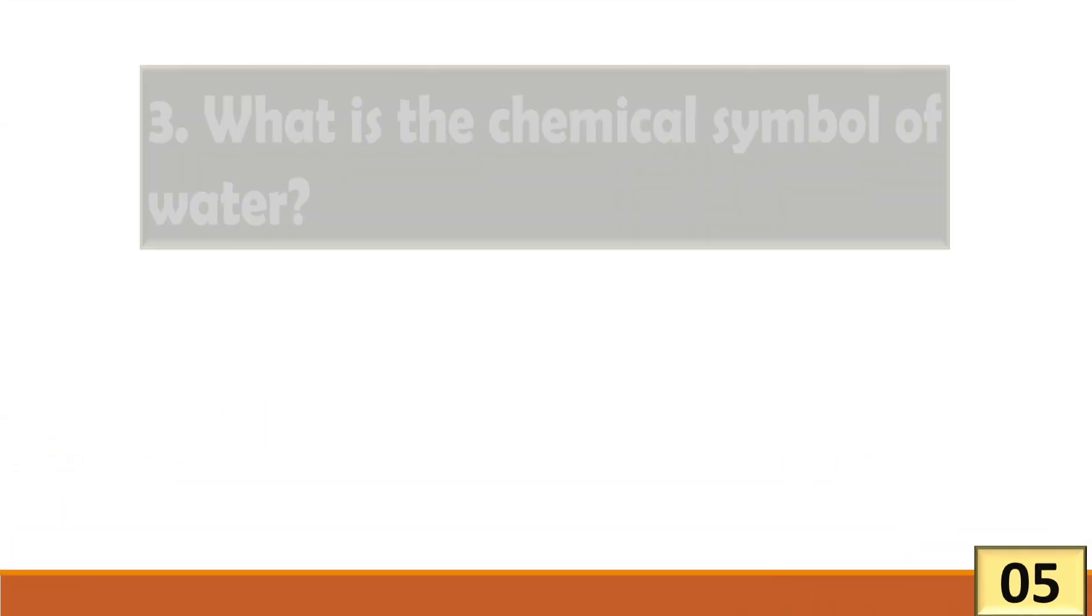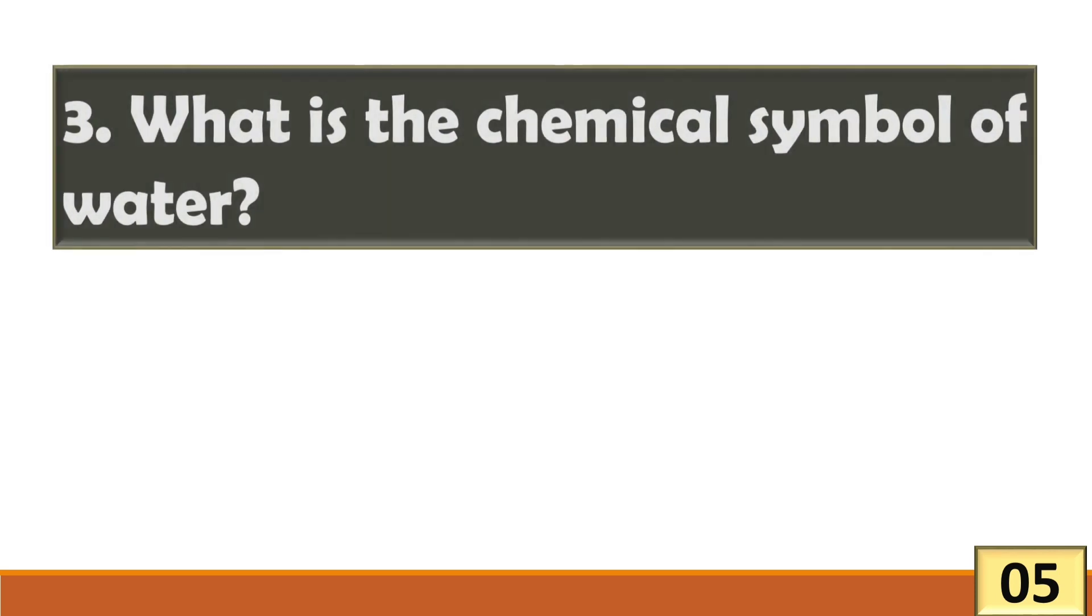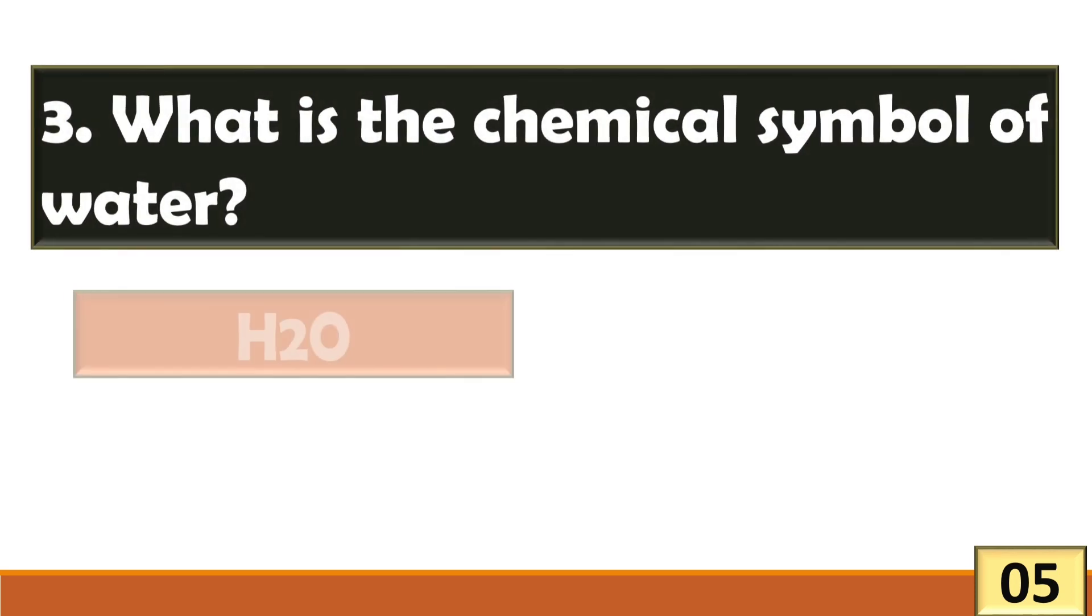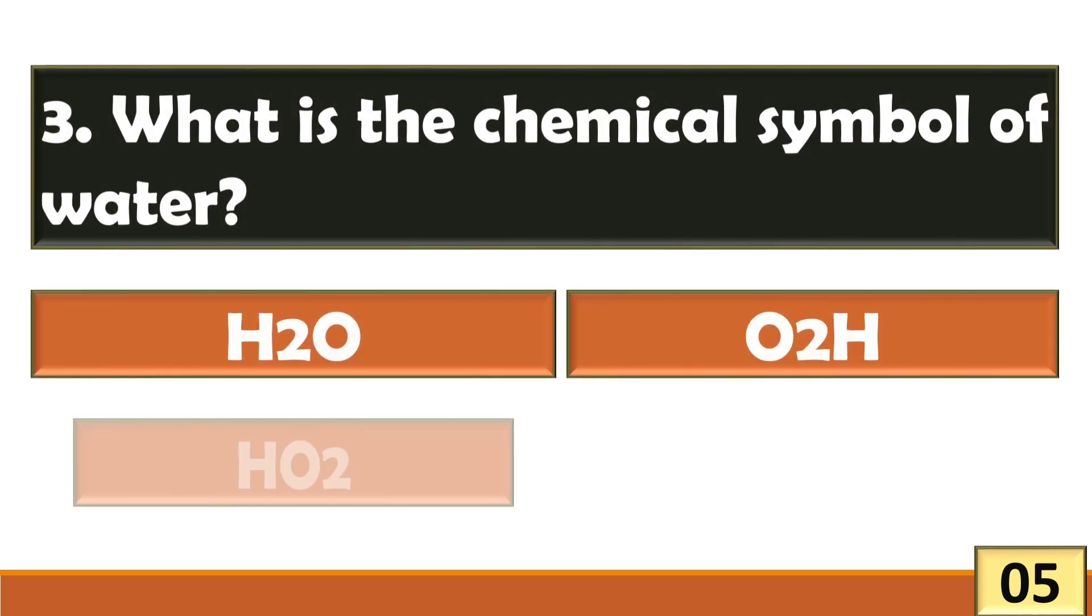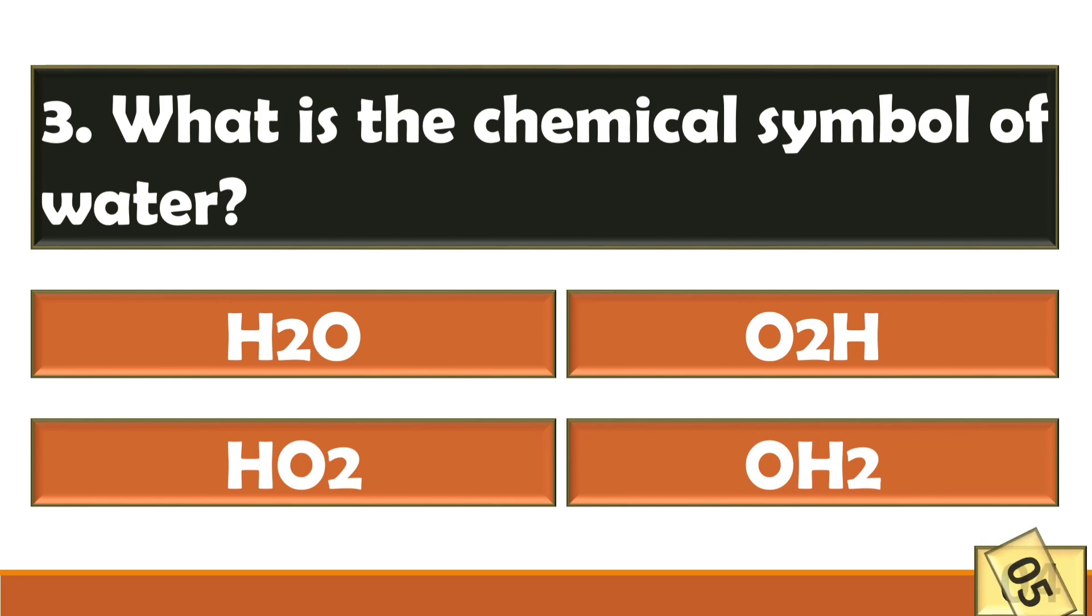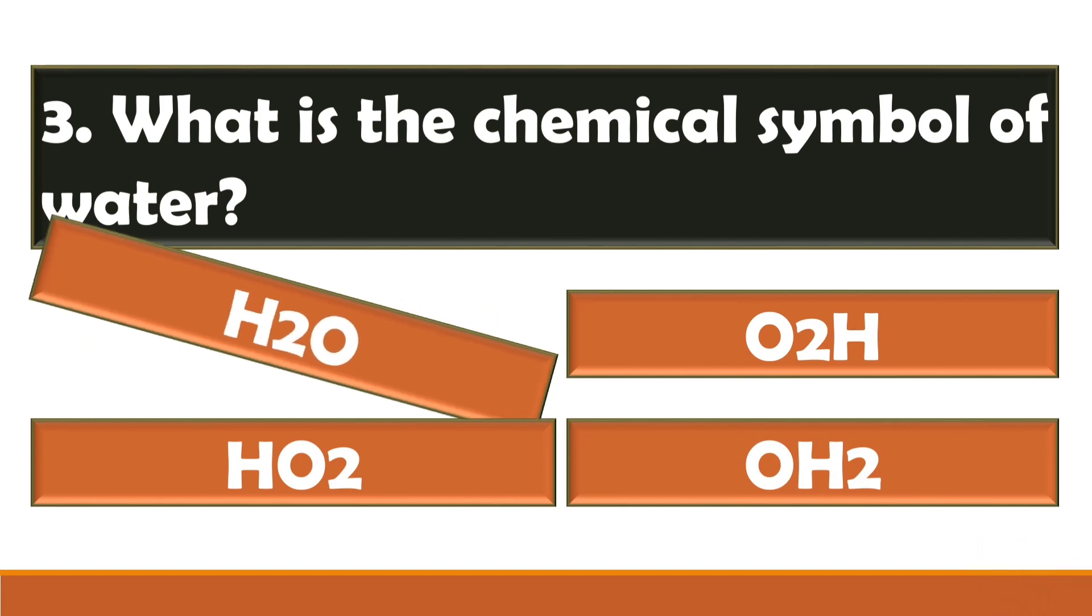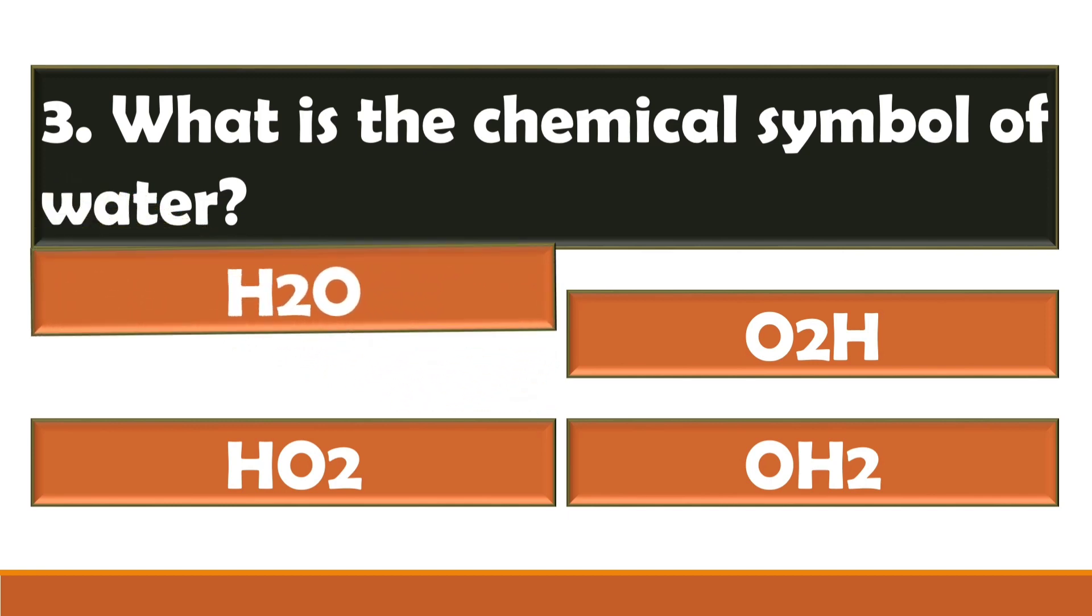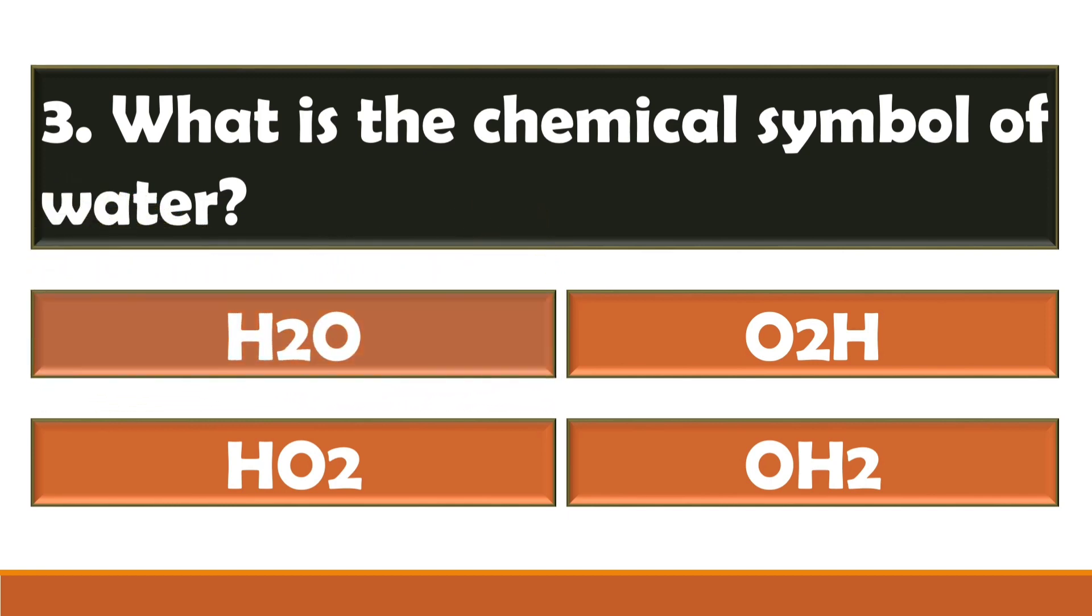What is the chemical symbol of water? The chemical symbol of water is H2O.